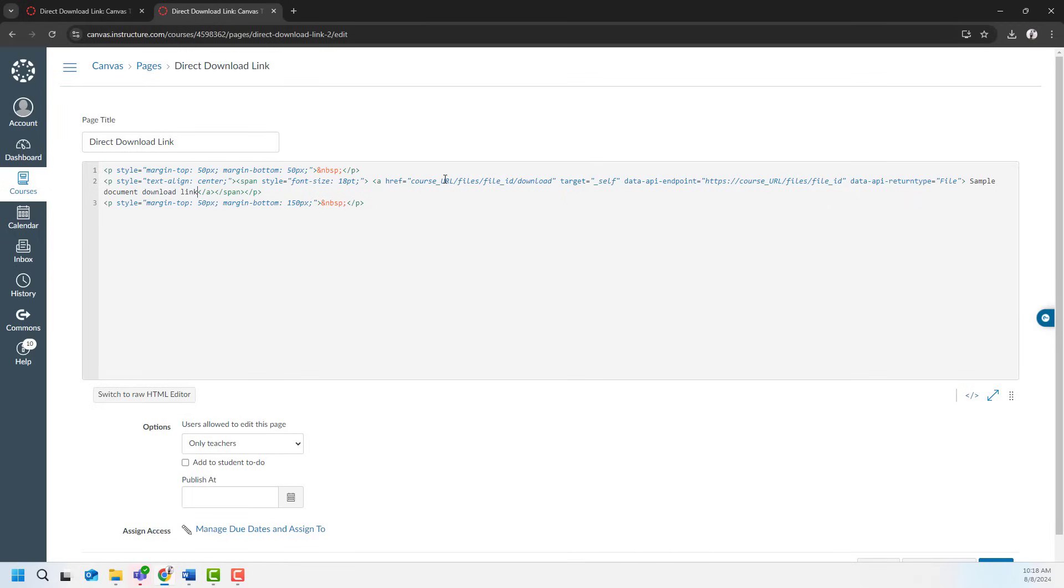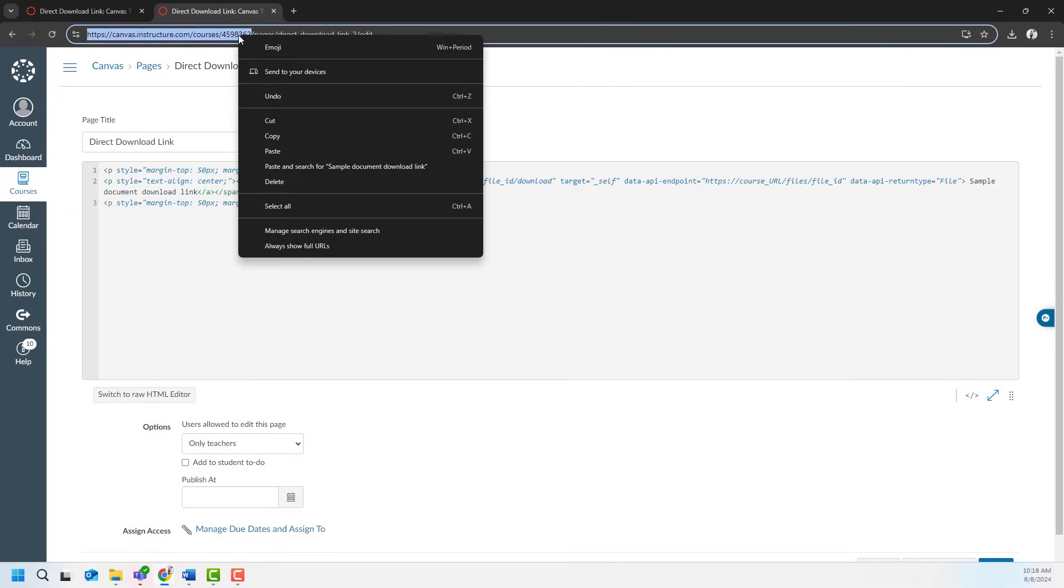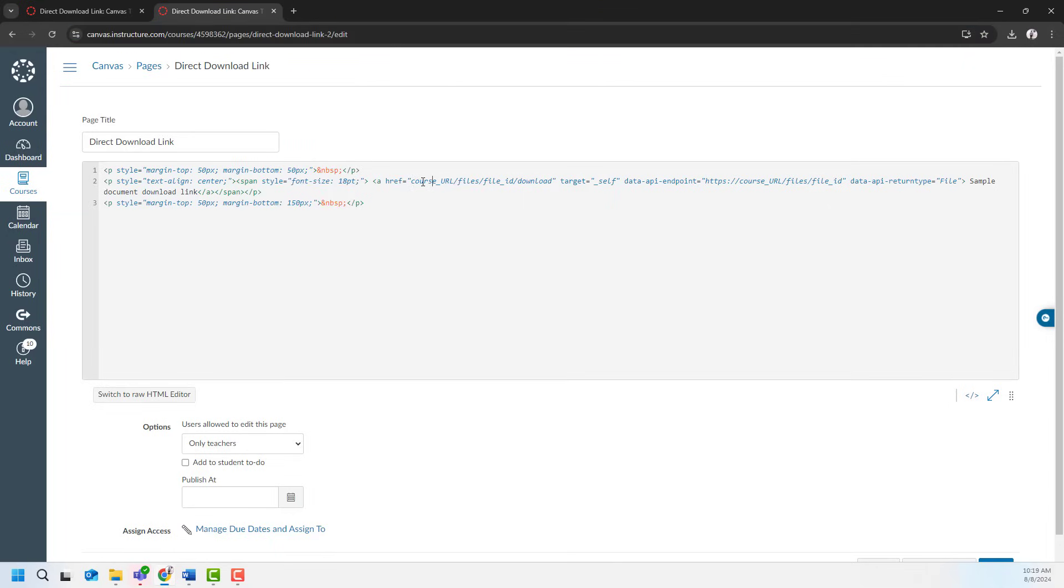So what is my course URL? In my case, the course URL is starting from here up until here because this is my course ID. I will copy it and select course URL text and paste over it.